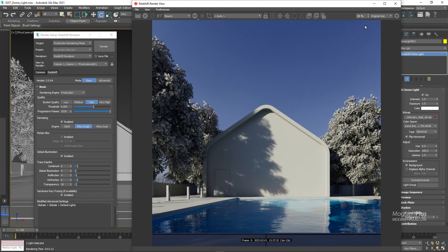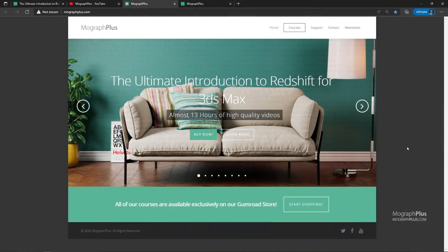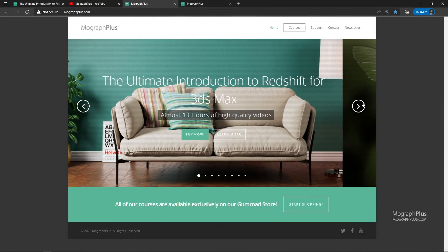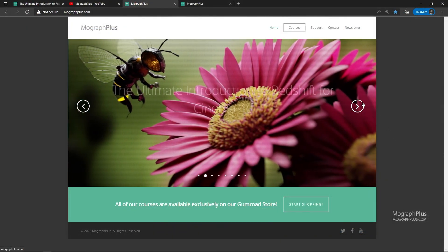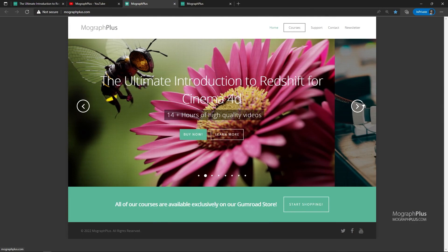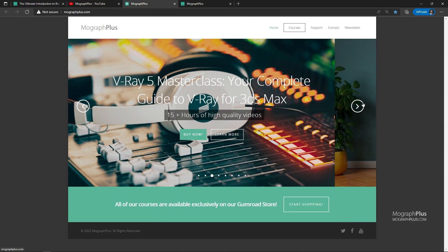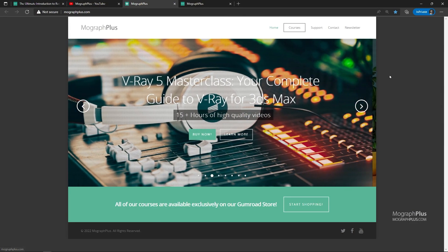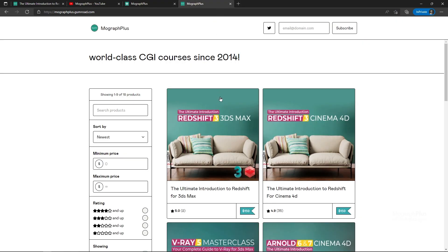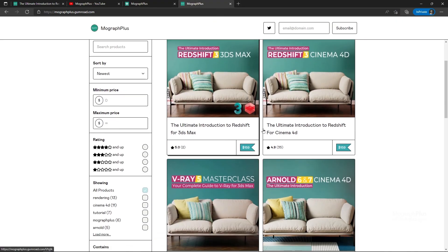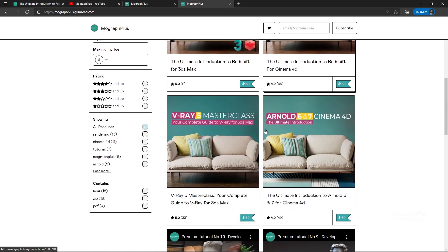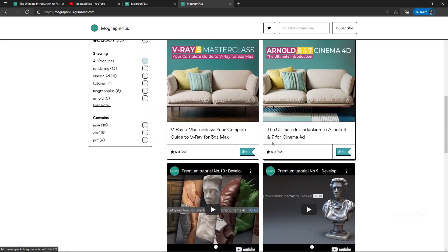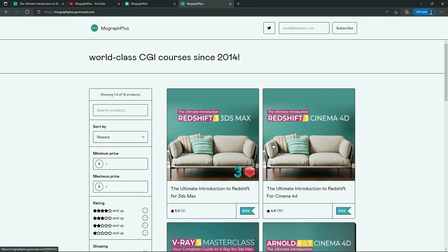So in this lesson we learned about redshift dome light. See you in the next video. Make sure to visit our website MoGraphPlus.com or our Gumroad page at Gumroad.com slash MoGraphPlus. And check out our premium CGI and rendering courses for Cinema 4D, 3ds Max, Maya, Arnold, Corona, V-Ray, Redshift, Octane and so on. See you in the next video.